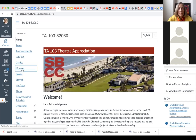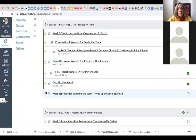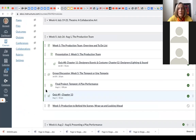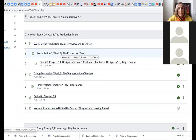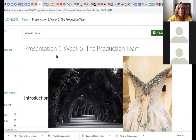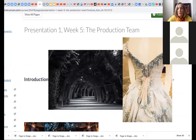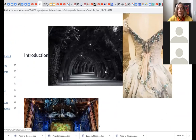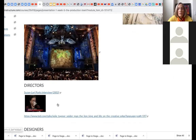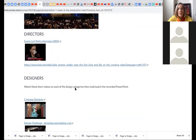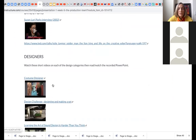So on our Canvas page, under your modules, which are the weekly — how the course is organized by week — this to-do list gives you what should be done for the week. The presentations are the place where the recordings would be. So if we look at this page, this is presentation one, week five, the production team, the introduction to it, showing stage scenery, costumes, a set with audience. There is an interview with a director here.